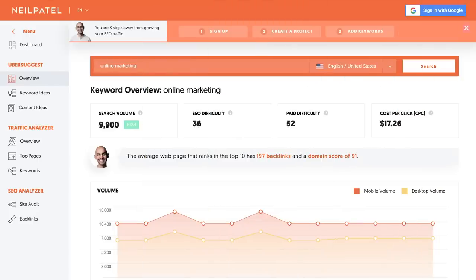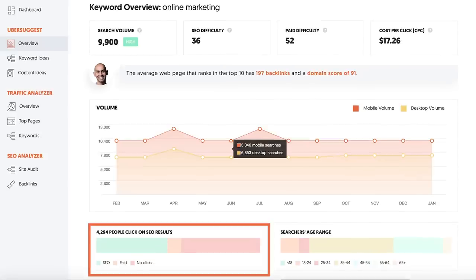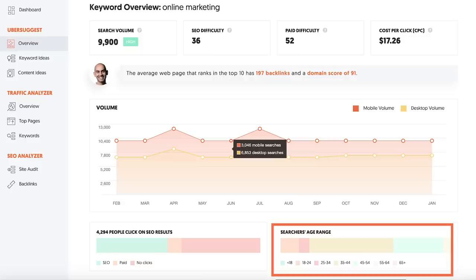So let's start off top to bottom. The first feature within Ubersuggest that I want to go over is the keyword overview section. The keyword overview section gives you data on any keyword you're looking for information on. You can put in a keyword and it'll tell you the volume, the CPC, the SEO difficulty, the paid difficulty, and it even shows you how many links you need to roughly rank in the top 10. What's unique about Ubersuggest is it shows you how many people are searching for that keyword on a mobile device versus desktop device. It even tells you how many people click on the SEO results versus paid results versus not clicking at all, and the age demographic information on the age range of the people searching for that query. That's why I love the keyword overview.